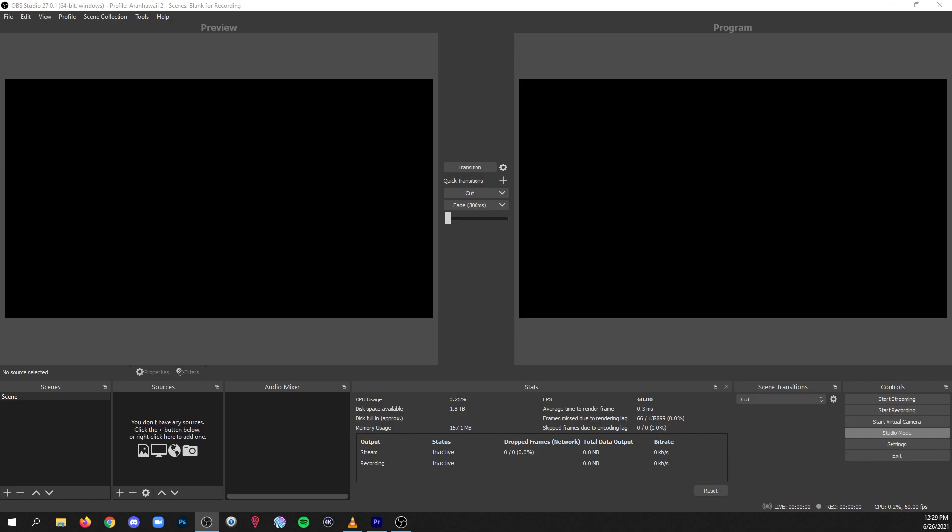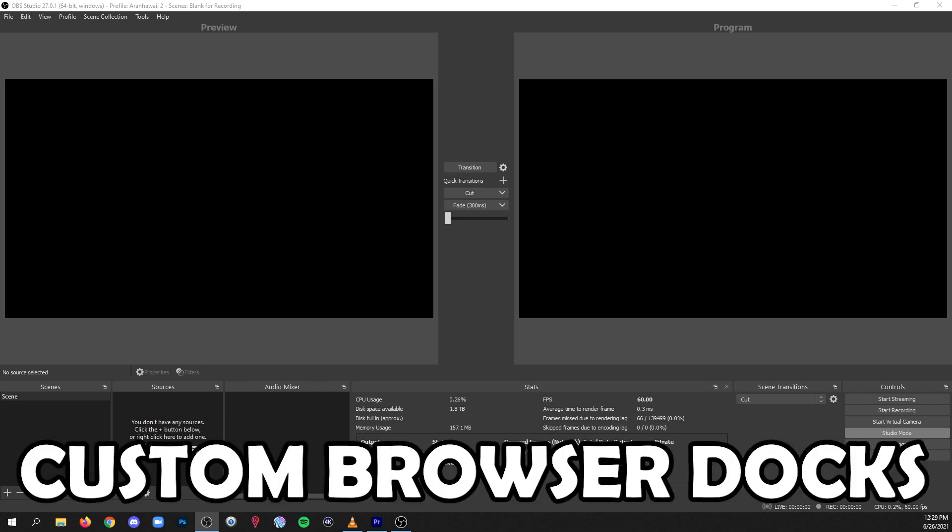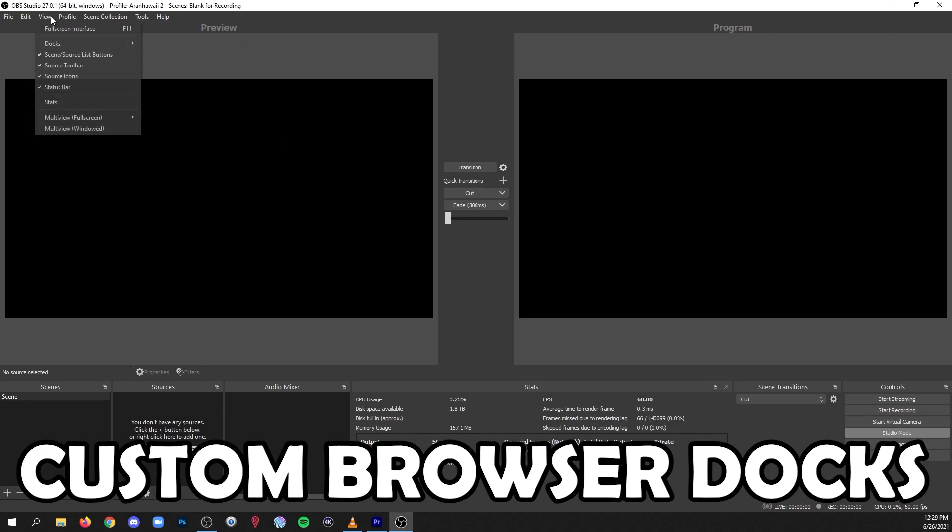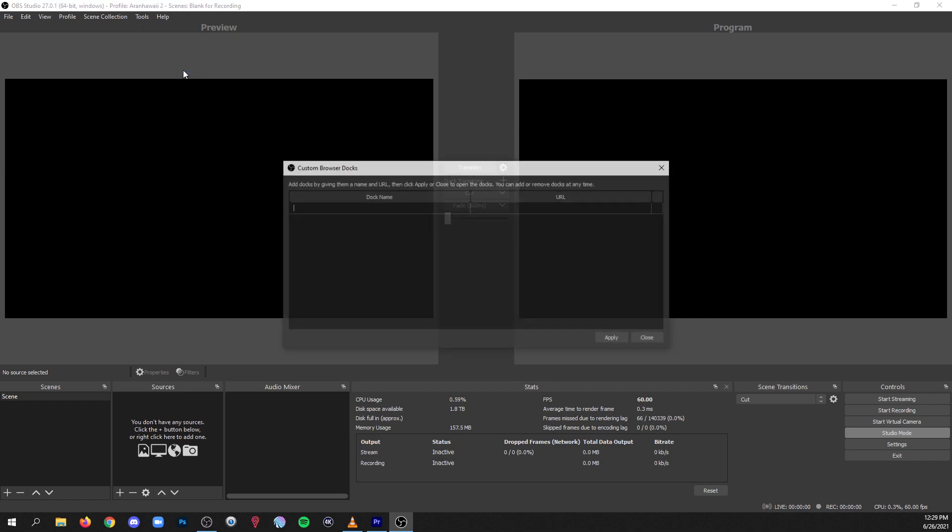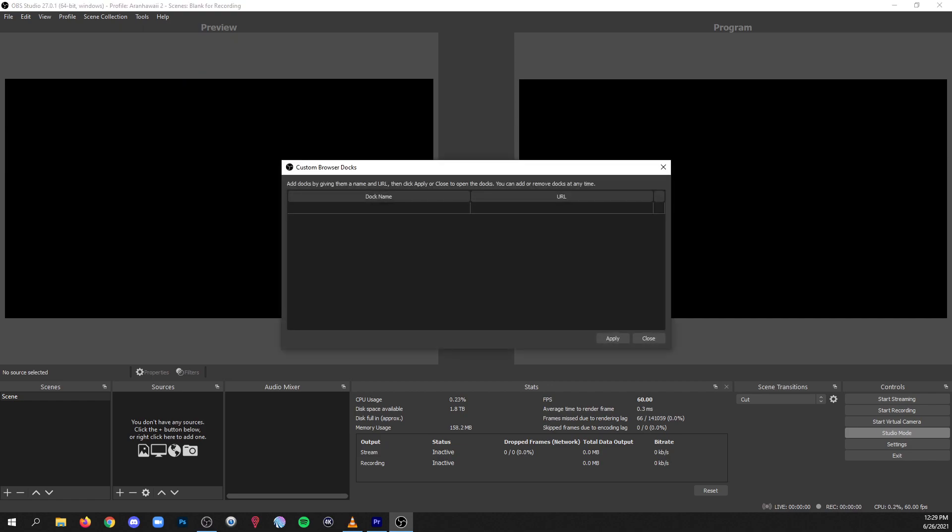Alright, so this last thing is actually not a plugin that you'd have to download. It's a feature in OBS, I'm using OBS studio version 27, but it's been around for a while. And basically what it allows you to do is if you have any kind of content that has a URL, you can add it as a dock in OBS. They're called custom browser docks and you can click view, docks, custom browser docks, and then add anything you want as long as there's a URL for it. It's almost like embedding a browser into the OBS interface.